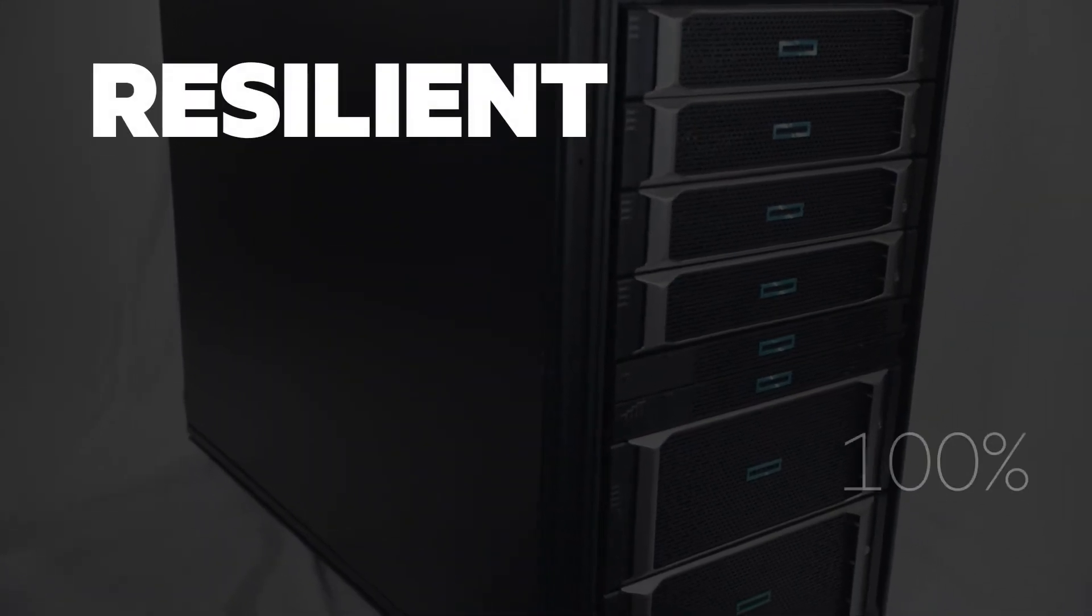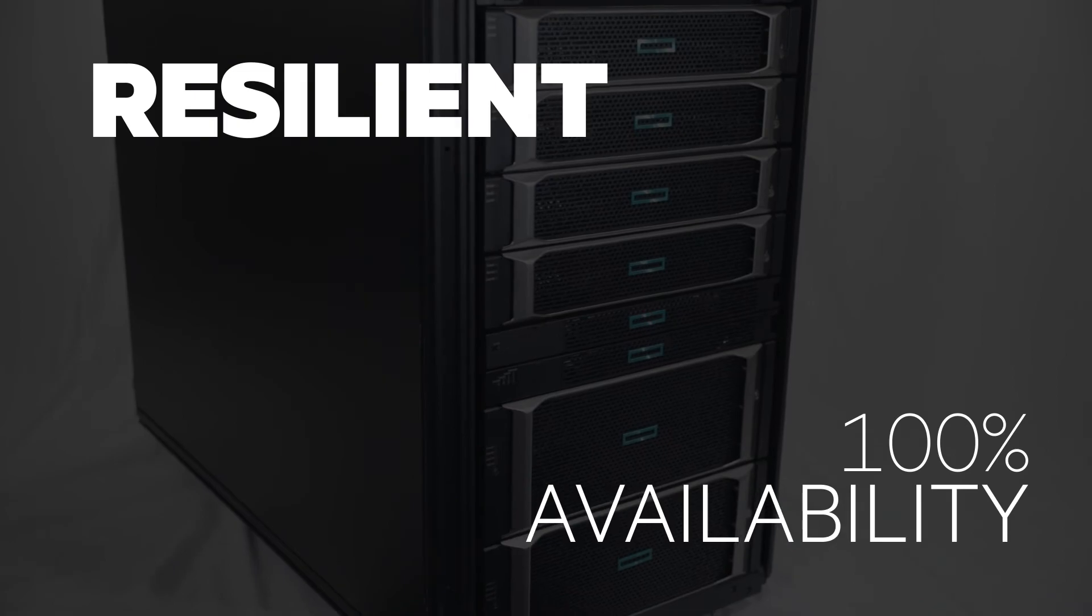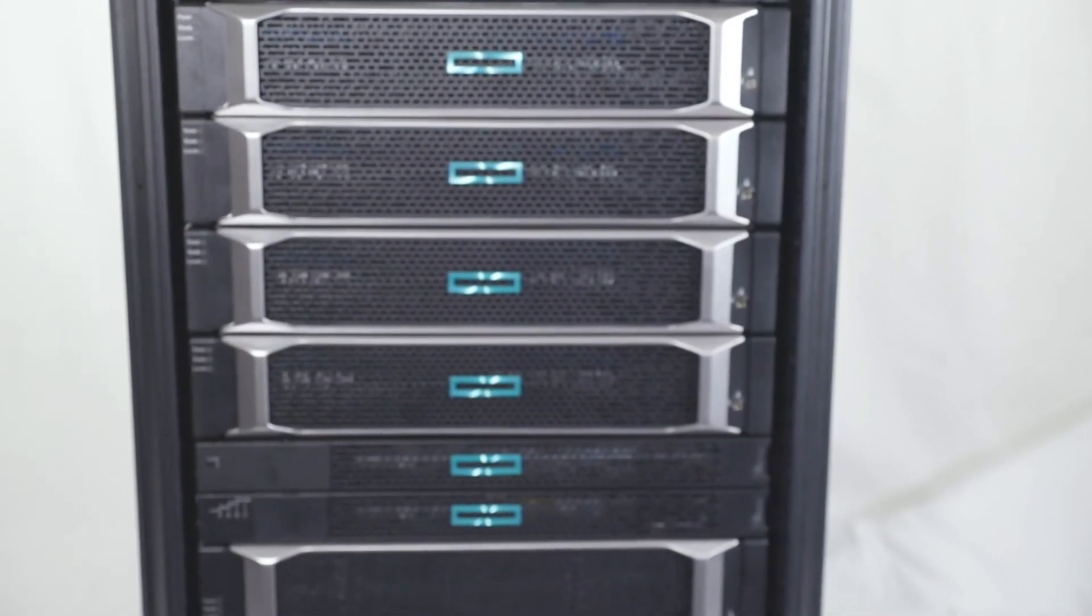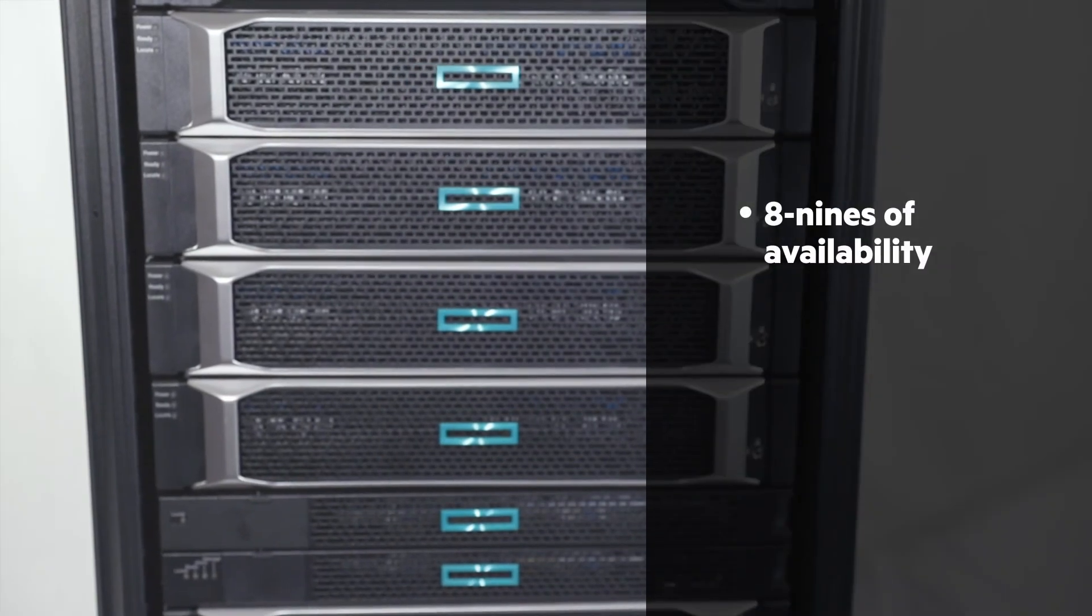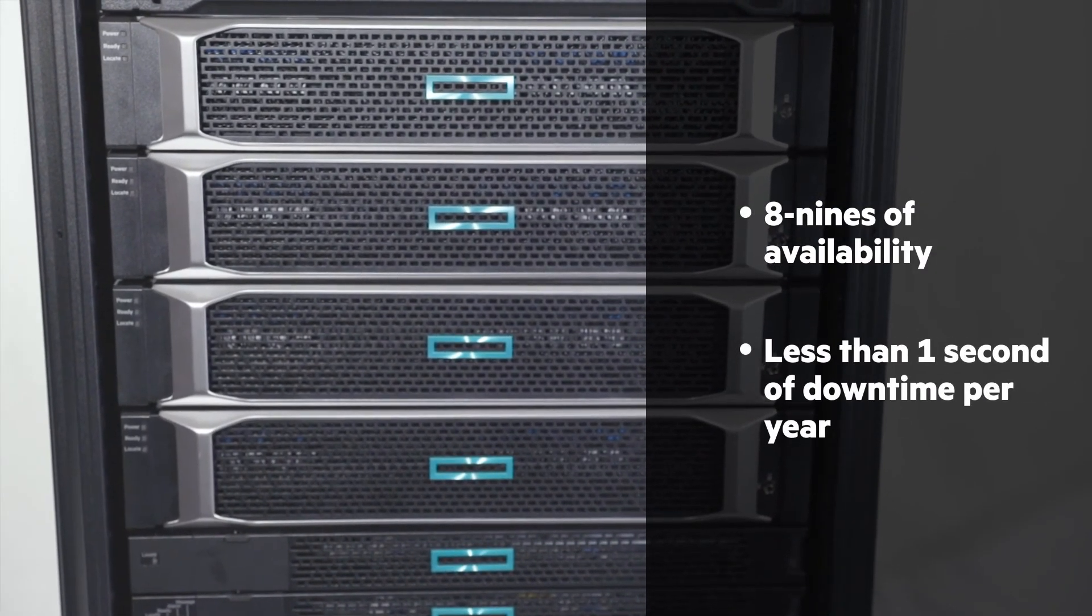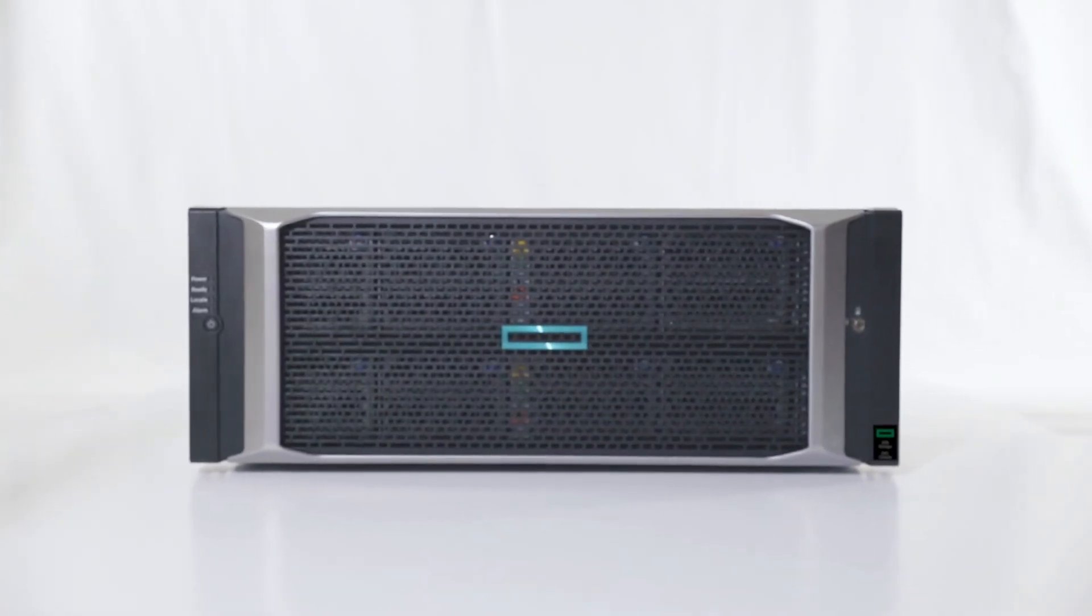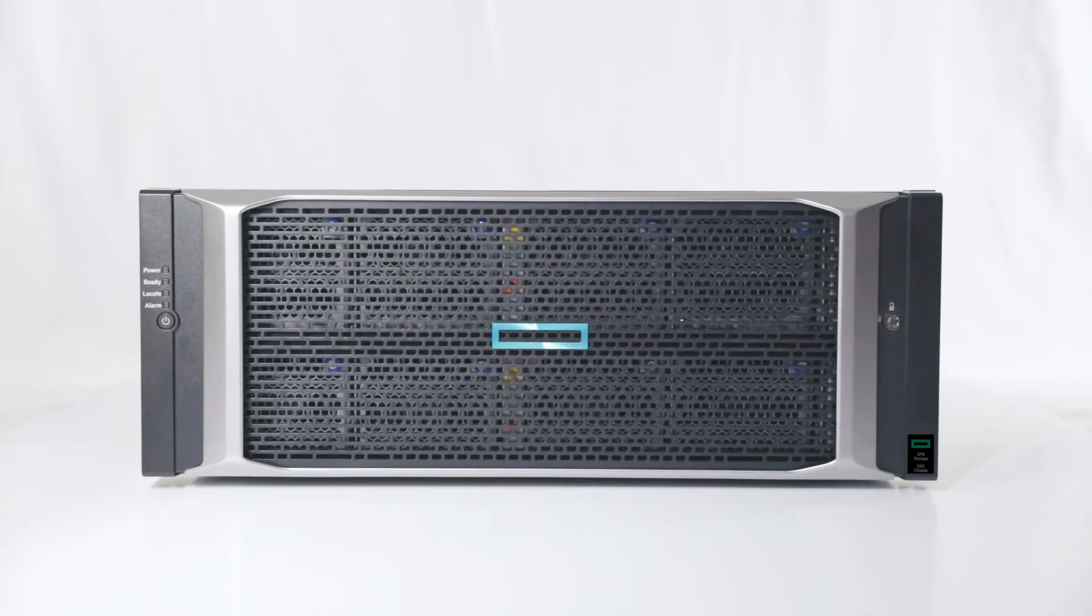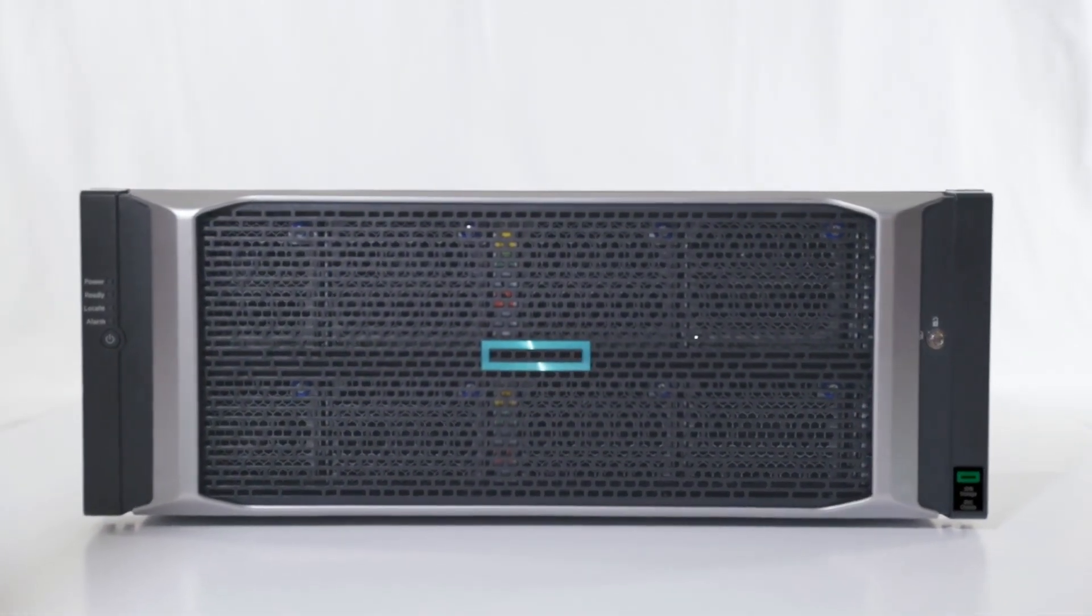XP8 guarantees 100% availability. That's right, 100%. XP8 is the first storage solution engineered to run at an astonishing eight nines of availability. On paper, that's less than one second of downtime per year. In reality, XP Storage has achieved zero seconds of downtime for over five years running. That's absolute data availability.